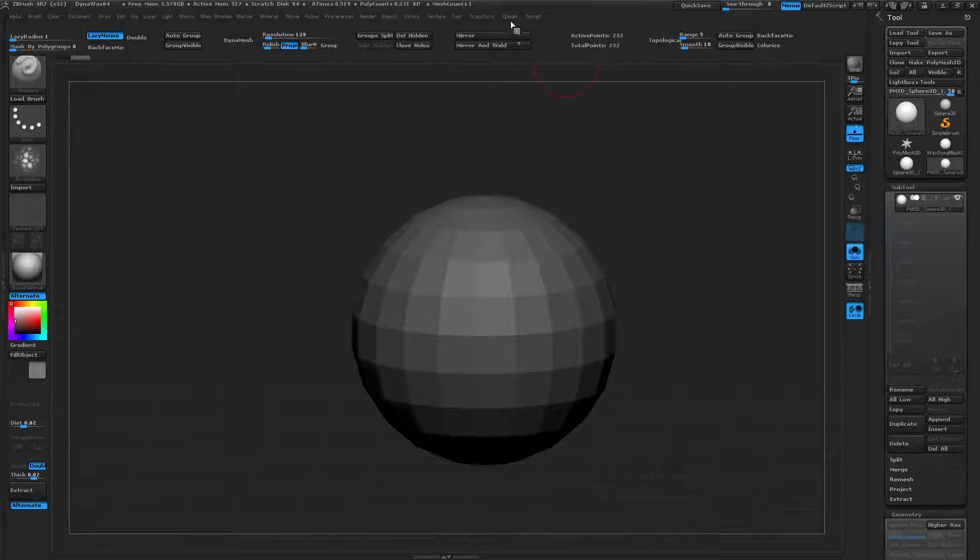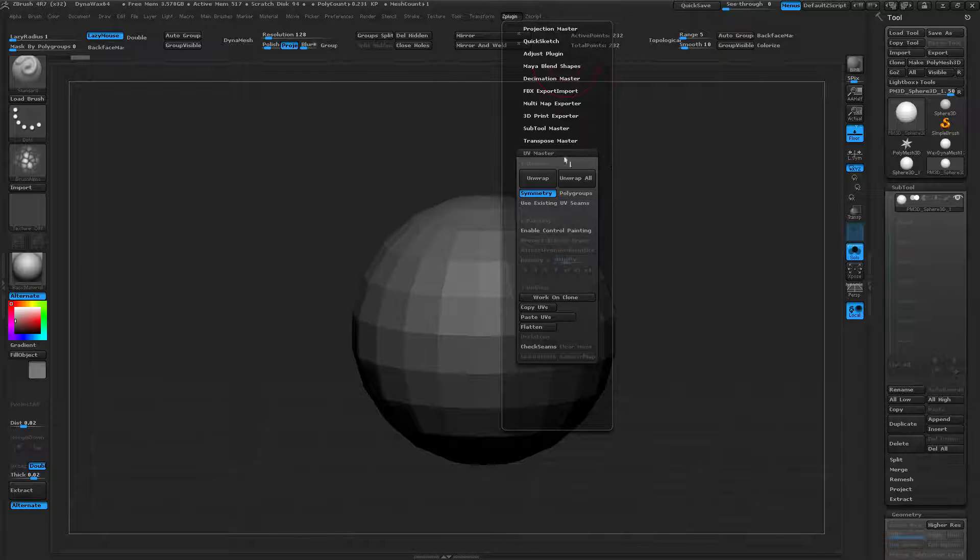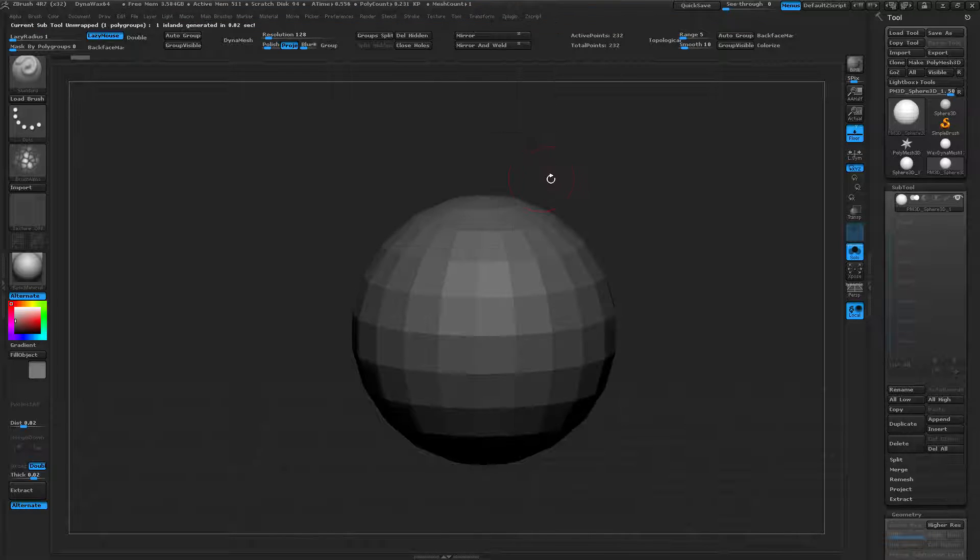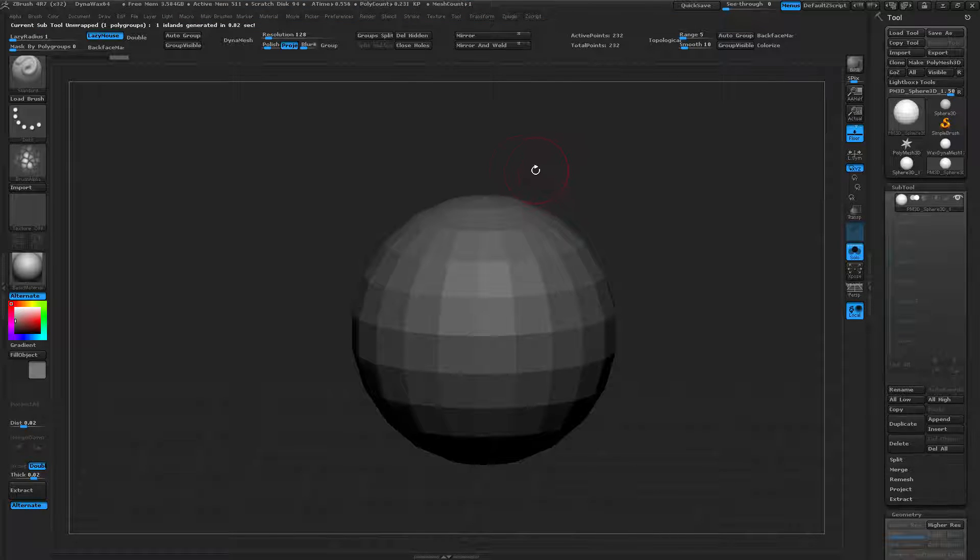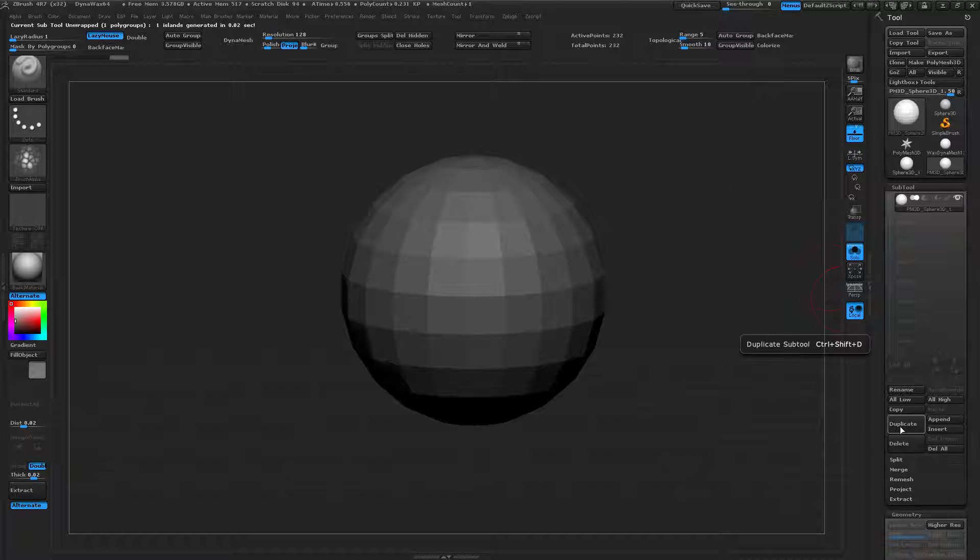First, make sure that your object already has UV data. If not, you could always use UV Master to unwrap it. Once it does have some form of UV data, then you want to duplicate your object.